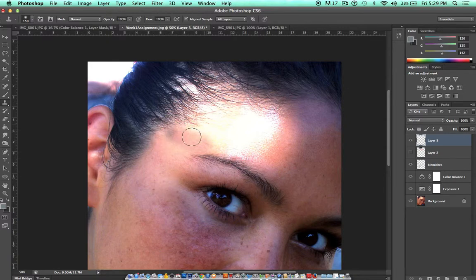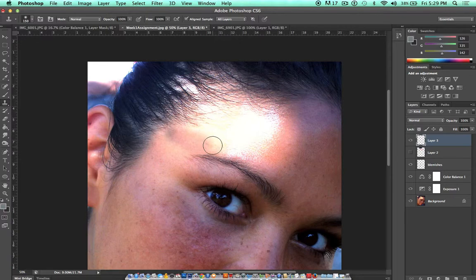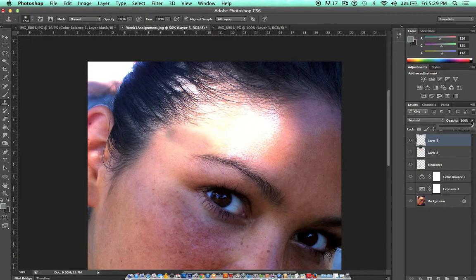Now you can see I started to get a little bit of hair there and the color is a little bit off. So that's why after I clone stamped, I reduce the opacity.